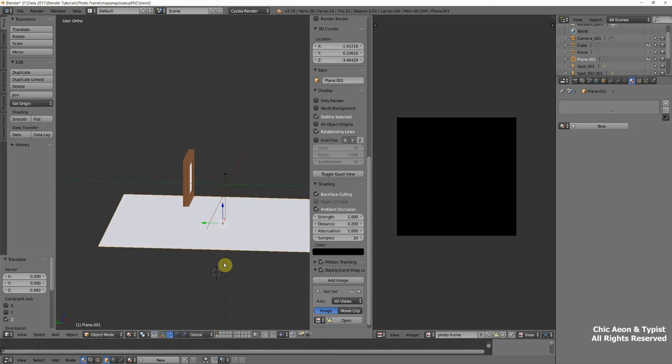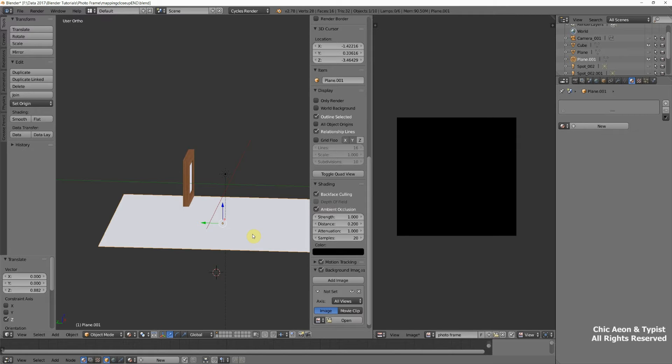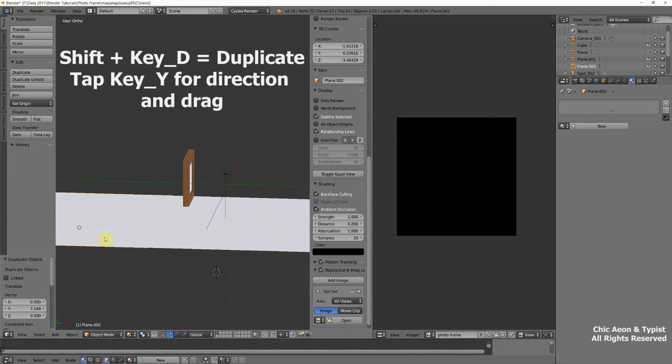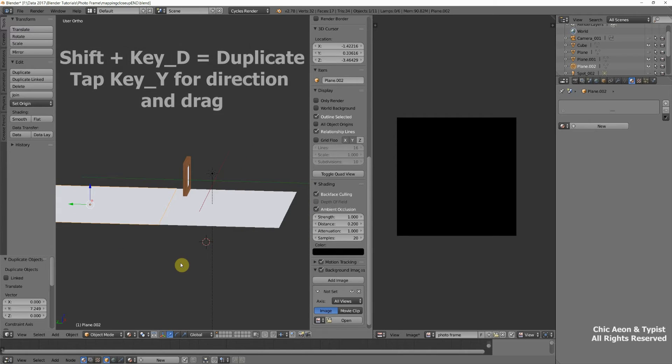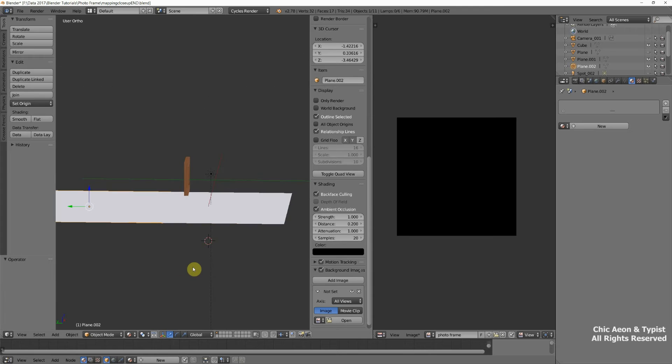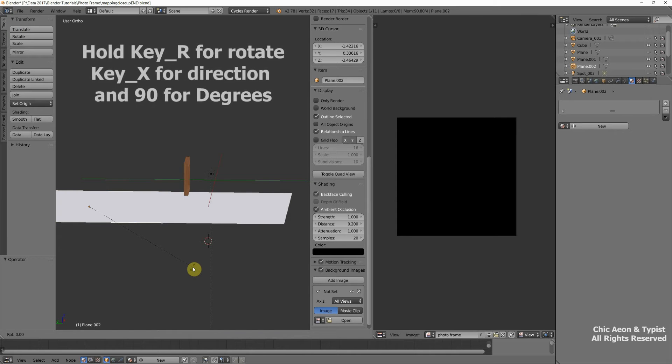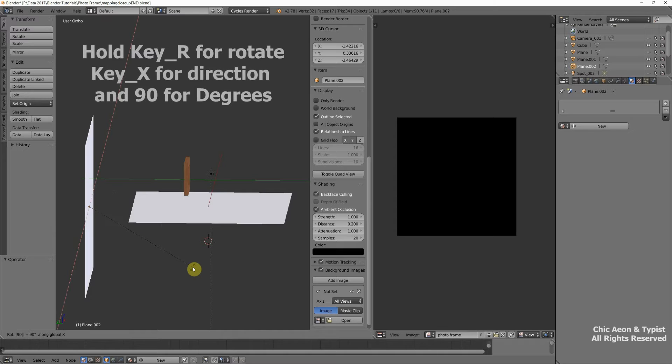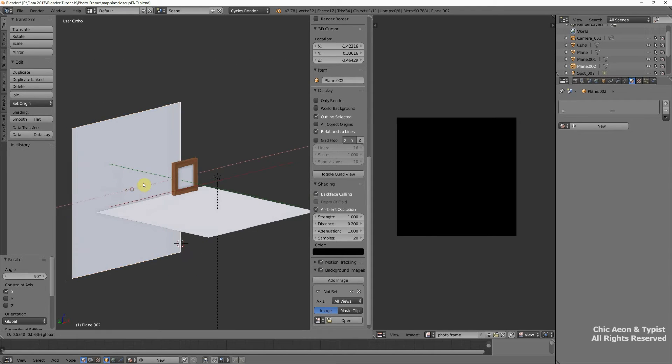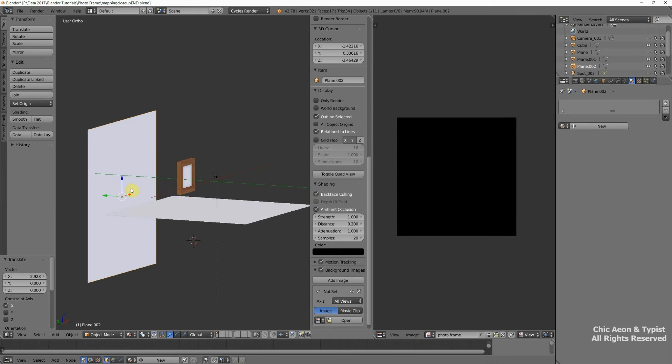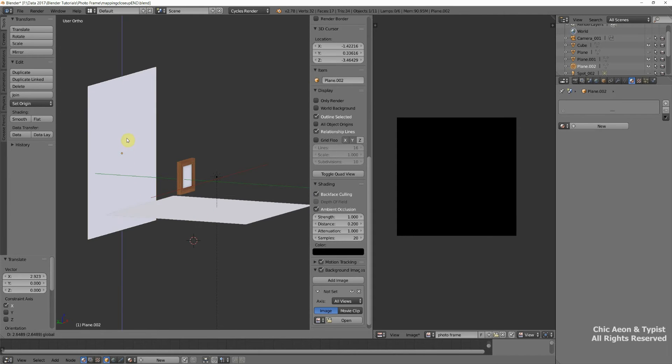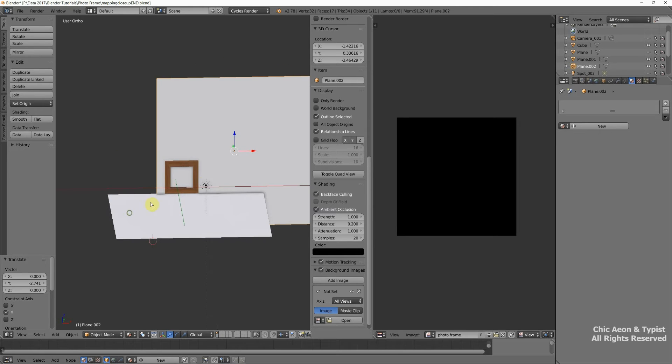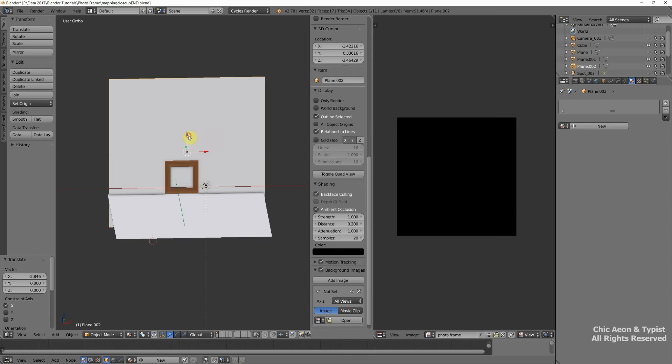Now I could add another plane and make that a wall, or I can hold down the Shift key, tap the D key, that means duplicate, and Y to go in this direction, and I've made a copy. And now I'm going to hit the R key for rotate, the X key for the direction, and 90 for how many degrees, and we have a wall.